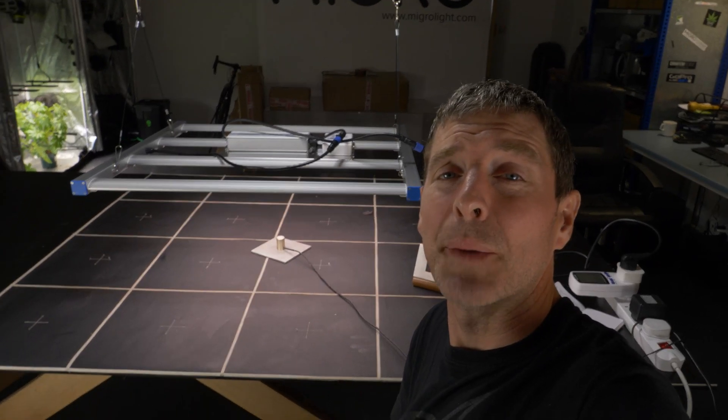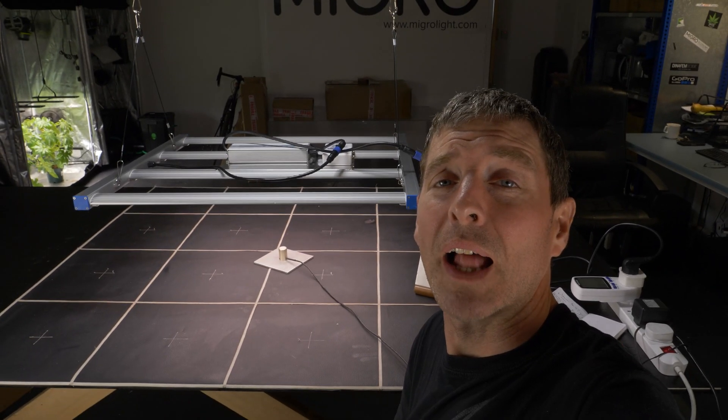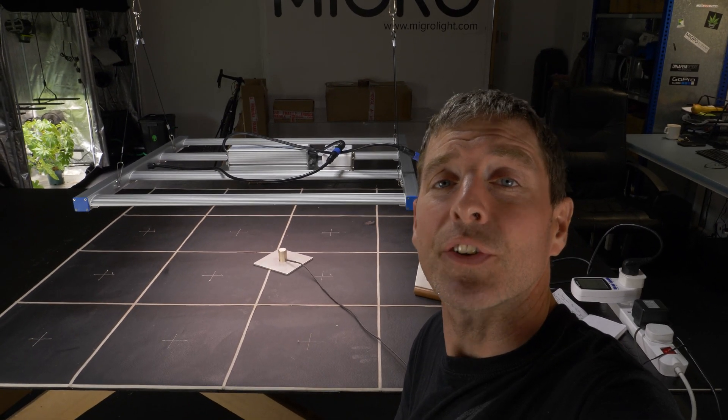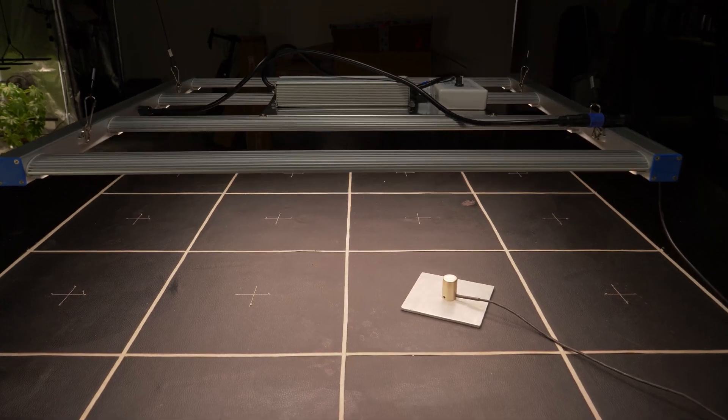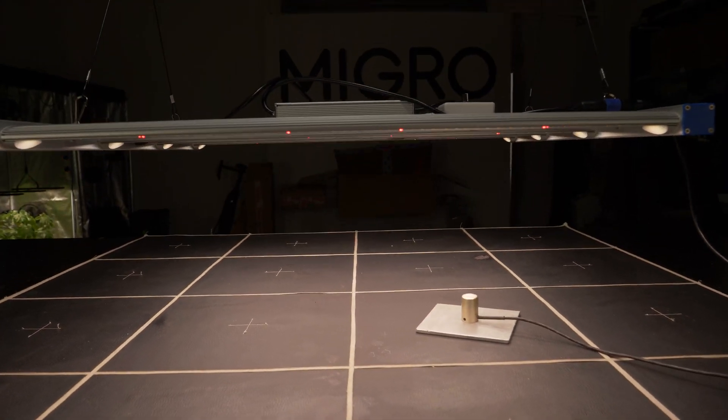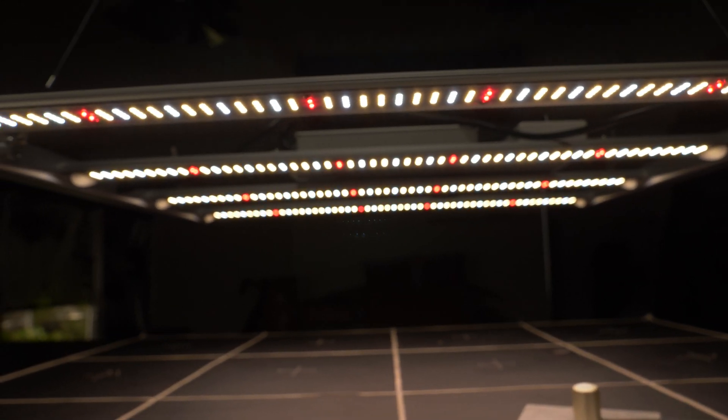Hey there guys, got a nice little LED bar light from Toto Grow LED. This is their 240 watt Thunder model.